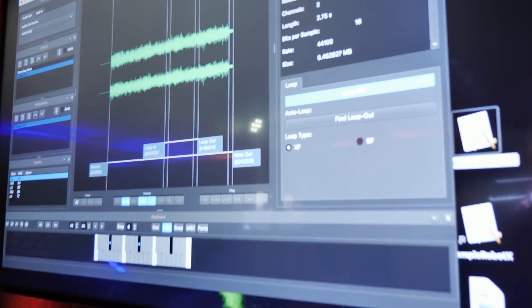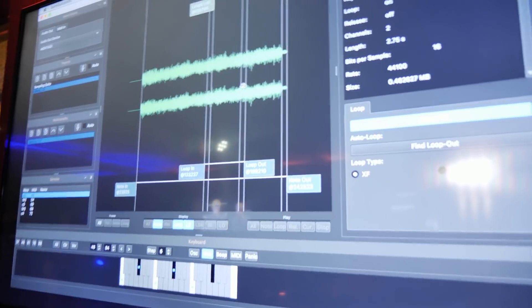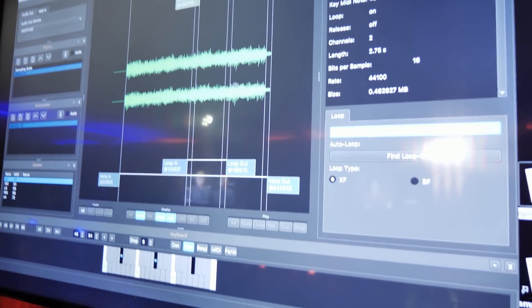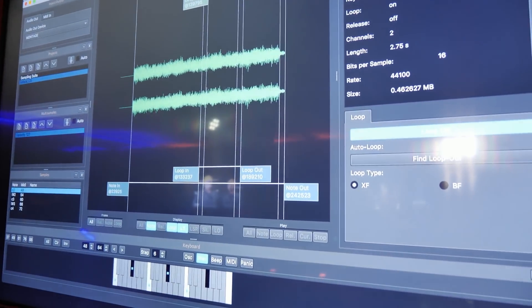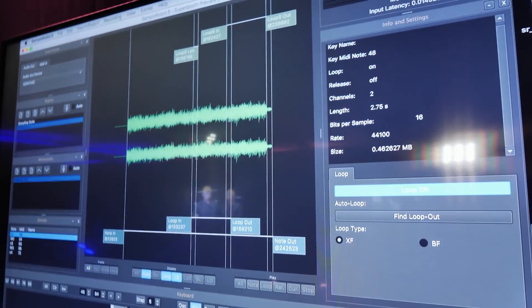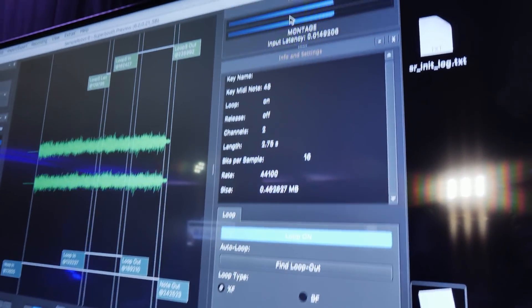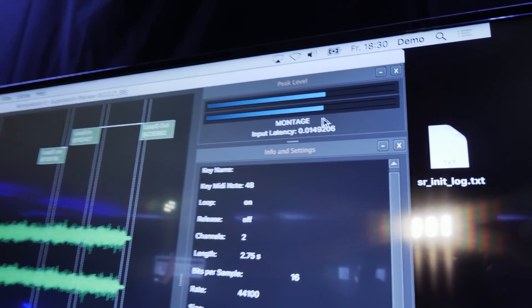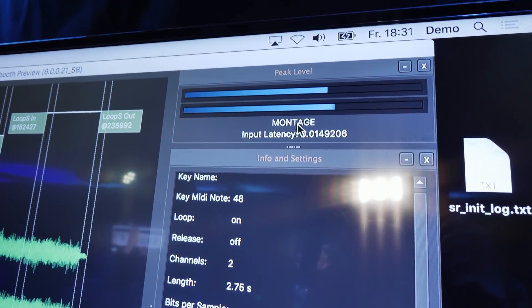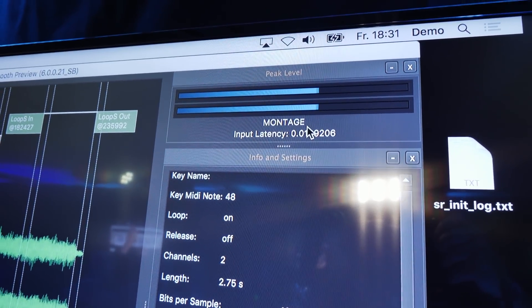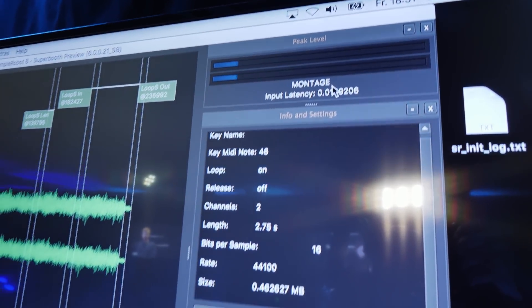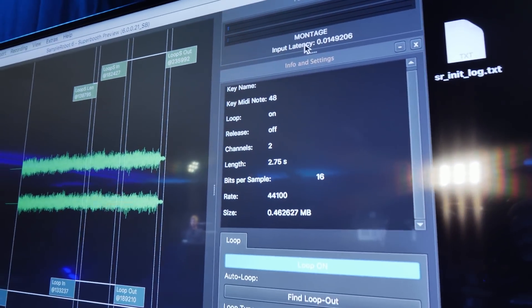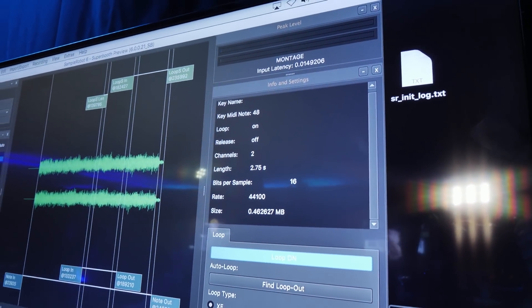So there are several sections. For example, one of the important sections is the peak meter. You get the input level in here. So you see it's the montage input. Then you have the keyboard, of course.